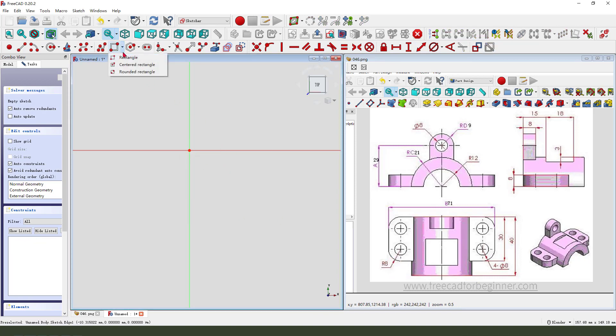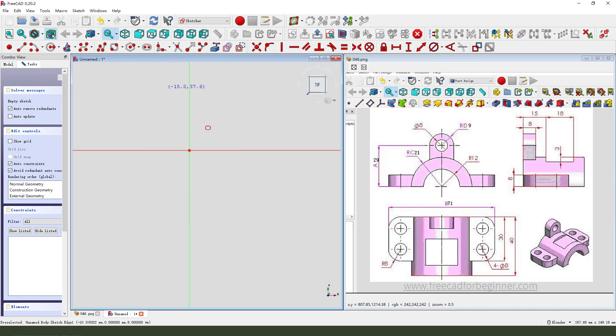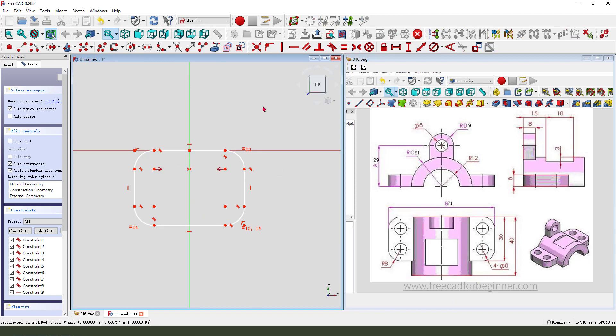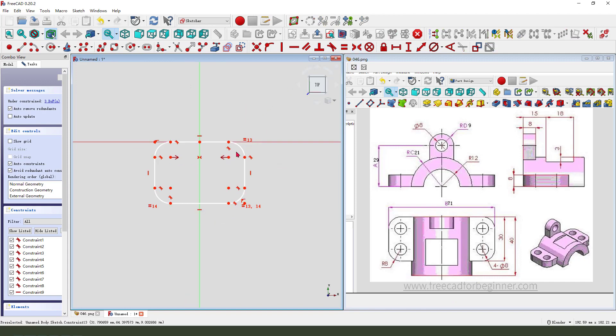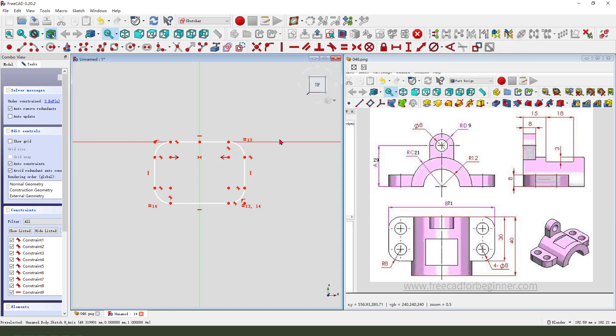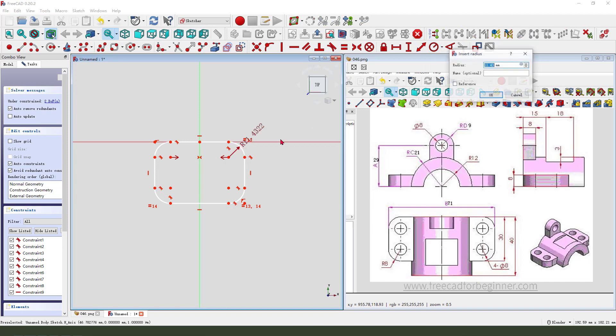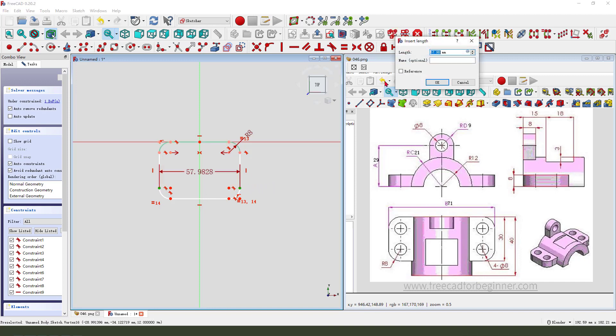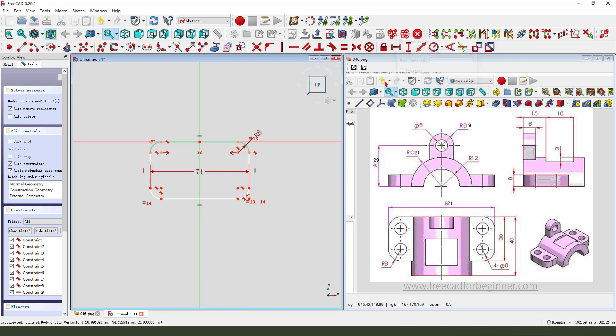We need to select rounded rectangle. Then we constrain symmetrical. Ready, 8mm. And this is 71.1.